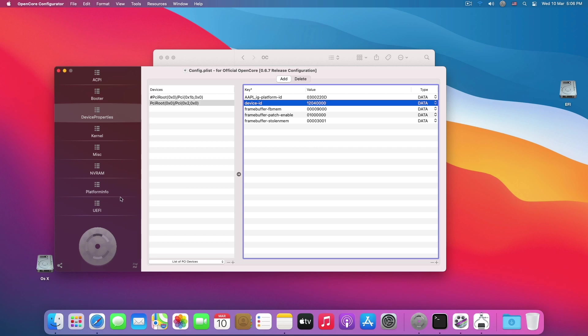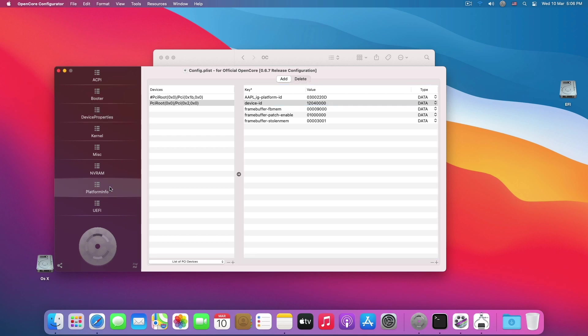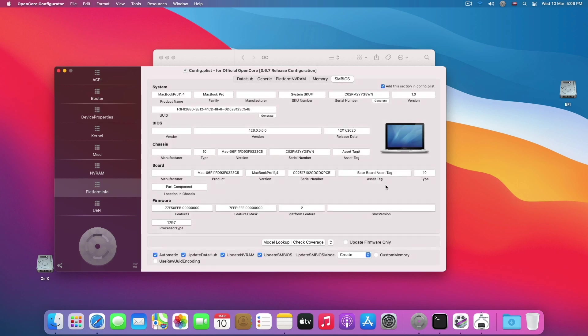Once you have done this, the second very important step is that you have to select the proper working platform info. The proper working platform info for a MacBook or laptop is basically the MacBook Pro 11.4. You can use 11.3 or 11.4 for Intel HD graphics to work pretty fine.